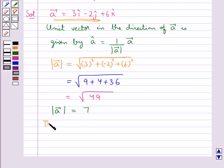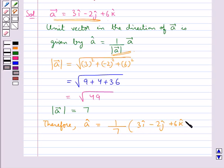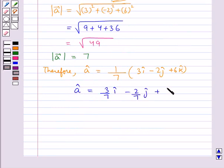Therefore A cap is equal to 1 upon 7 into vector A, that is 3i cap minus 2j cap plus 6k cap. So the unit vector in the direction of vector A is equal to 3 upon 7 i cap minus 2 upon 7 j cap plus 6 upon 7 k cap.